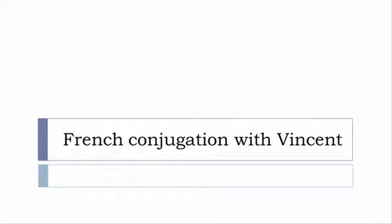Bonjour à tous and welcome to French Conjugation with Vincent. I've decided to make this new series of videos in which I will present you the conjugation of one verb at a specific tense, and I won't pronounce the forms, just for you to be able to focus on the way we will write these forms.